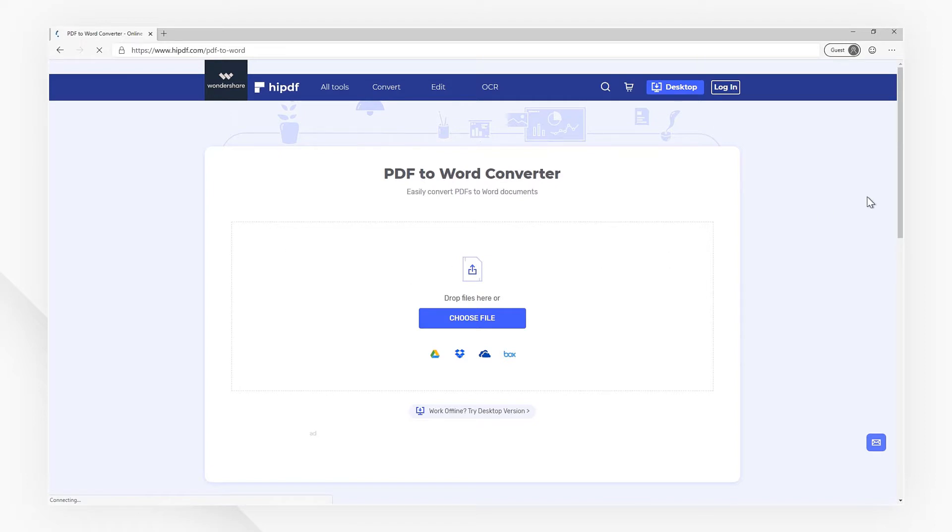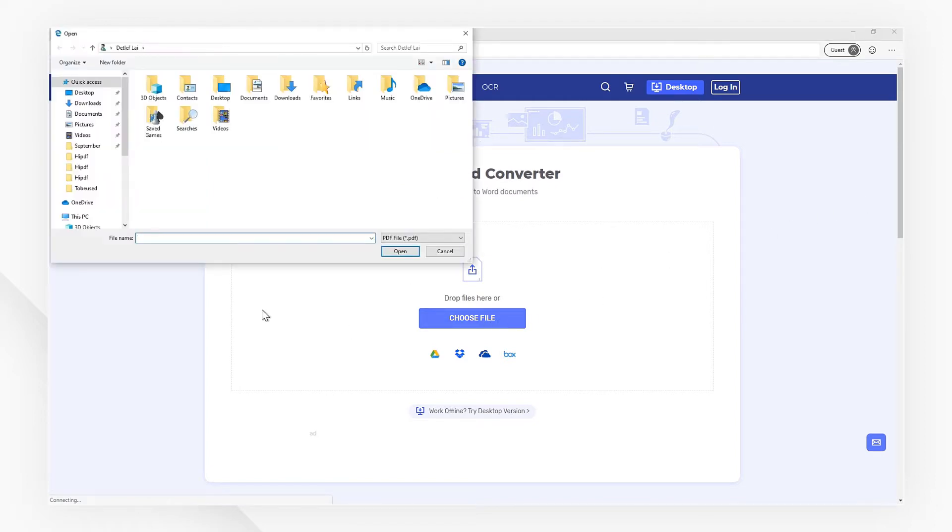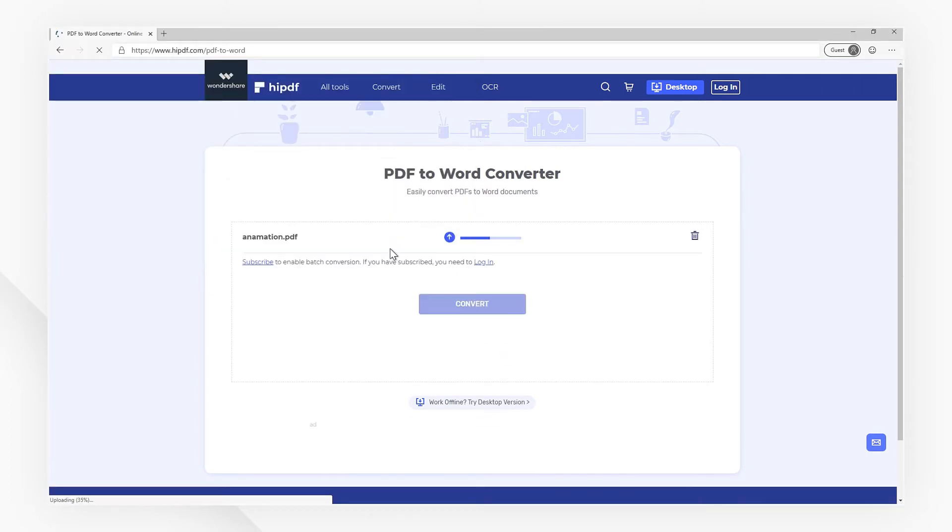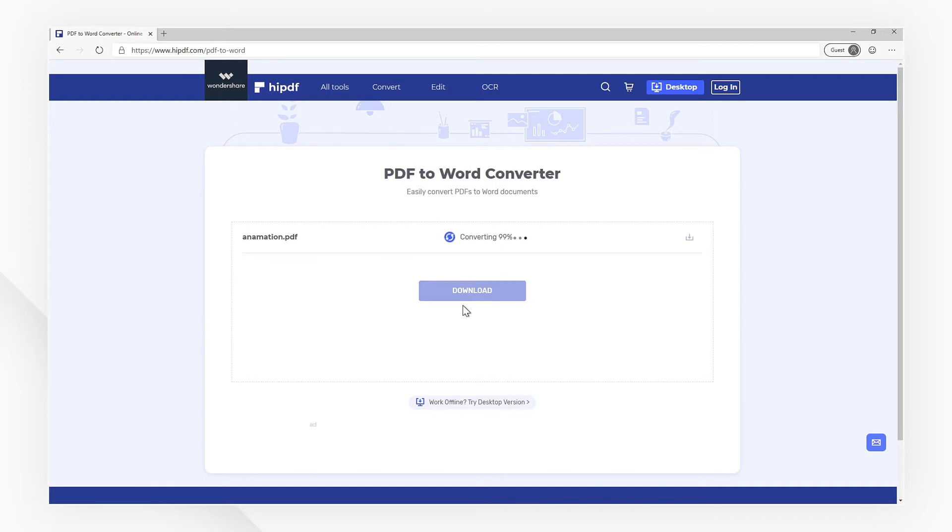Click the Choose File button in the working window, and choose your Word file to be converted. When the process is done, click the Convert button to convert, and click the Download button to export.